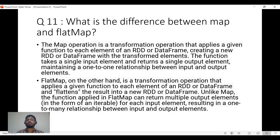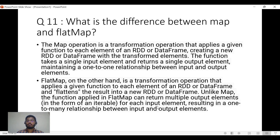Flat map, on the other hand, flattens the RDD result into a new RDD or DataFrame. This relates to the fault tolerance capability of PySpark — every transformation creates a new RDD, maintaining lineage. Unlike map, the function applied in flat map can return multiple output elements as an iterable, resulting in a one-to-many relationship between input and output elements.